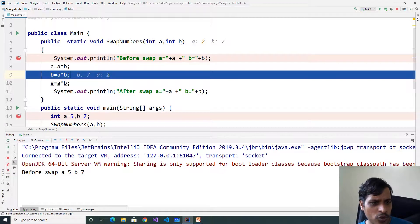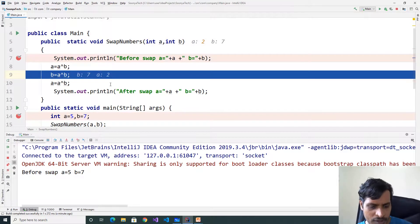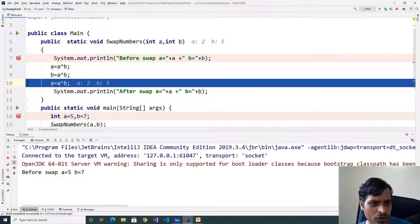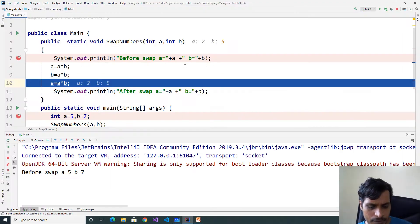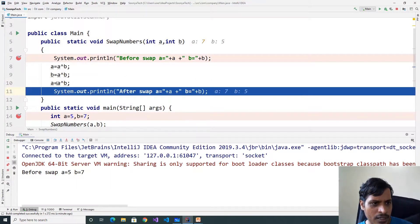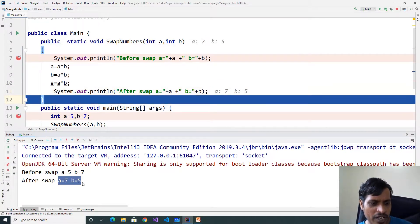Later A is equal to 2, B is equal to 7. So 2 XOR 7 — executing this step we will get 5, that means 101. F7, now B is equal to 5. Later 2 XOR 5 — executing this step we will get 7. F7, A is equal to 7. Here after swap A is equal to 7, B is equal to 5.